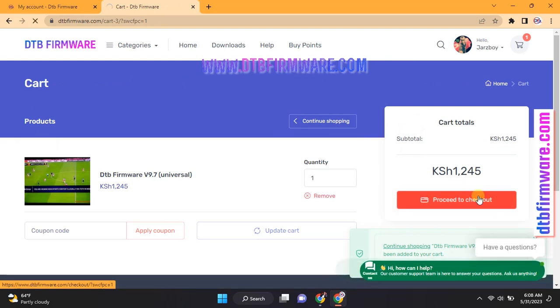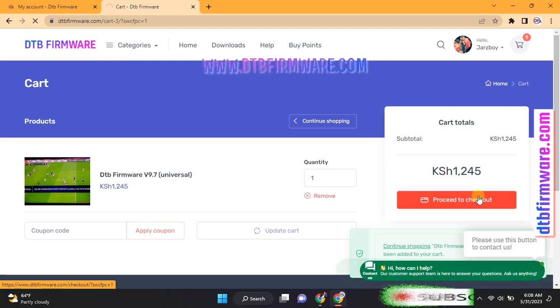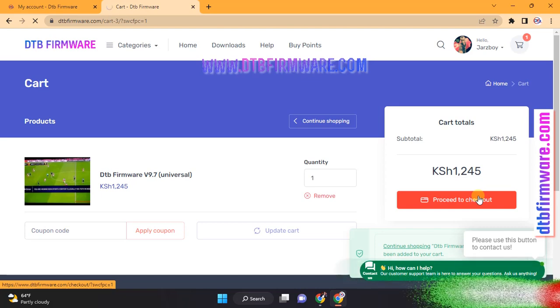For just $9 you can download this file and gain access to every available channel including those for sports, movies, documentaries, and more.